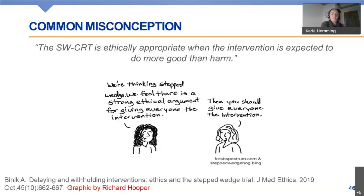Finally, a misconception. Early on in the history of the stepped wedge design, the most commonly reported reason for adopting this design choice was something along the lines of it being ethically more appropriate when the intervention is expected to do more good than harm. But if we think there's a strong ethical argument to give everyone the intervention, then the response should be: well, we should give everyone the intervention — why are we evaluating if we already know it works?